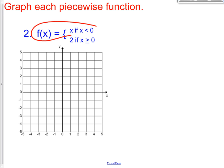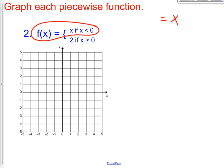First you're going to do this part: f of x equals x. F of x is another way of saying y, so y equals x. Let's graph that — y equals x plus zero, so you have a y-intercept of zero and a slope of rise one run one. Now draw the line, and what I like to do especially with this lesson is make sure you continue the slope for all of the grid paper that you have. Go up one over one across the whole grid. Here's the line y equals x.